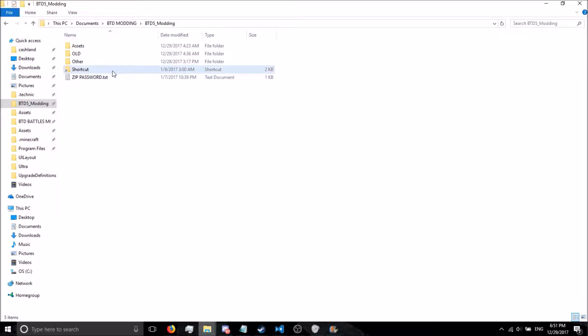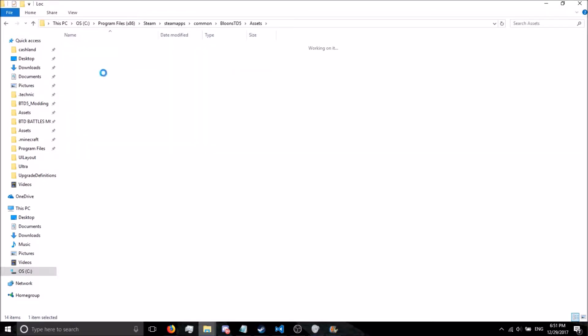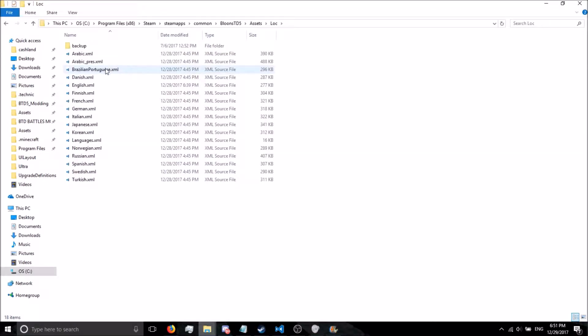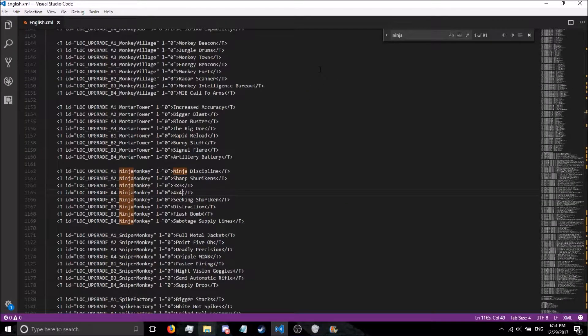We're in our modding folder. Go ahead and go to your shortcuts folder. Now, from here, go to your LOC folder, and you have all your languages listed here. Let's go ahead and go to English, and we are going to change the name of the Dart Monkey upgrades.